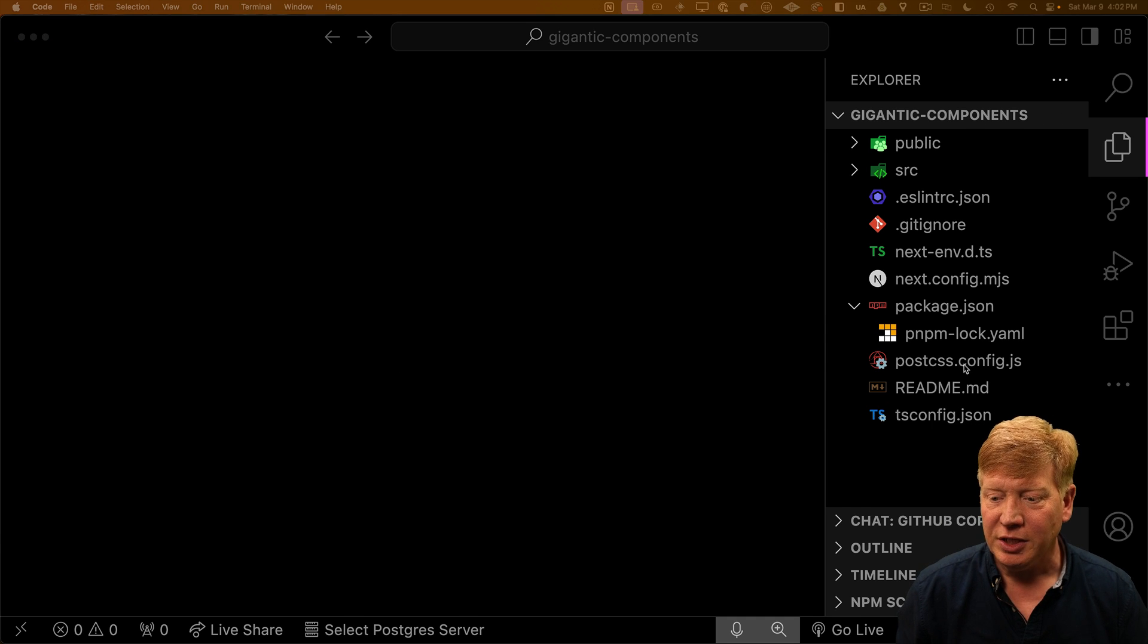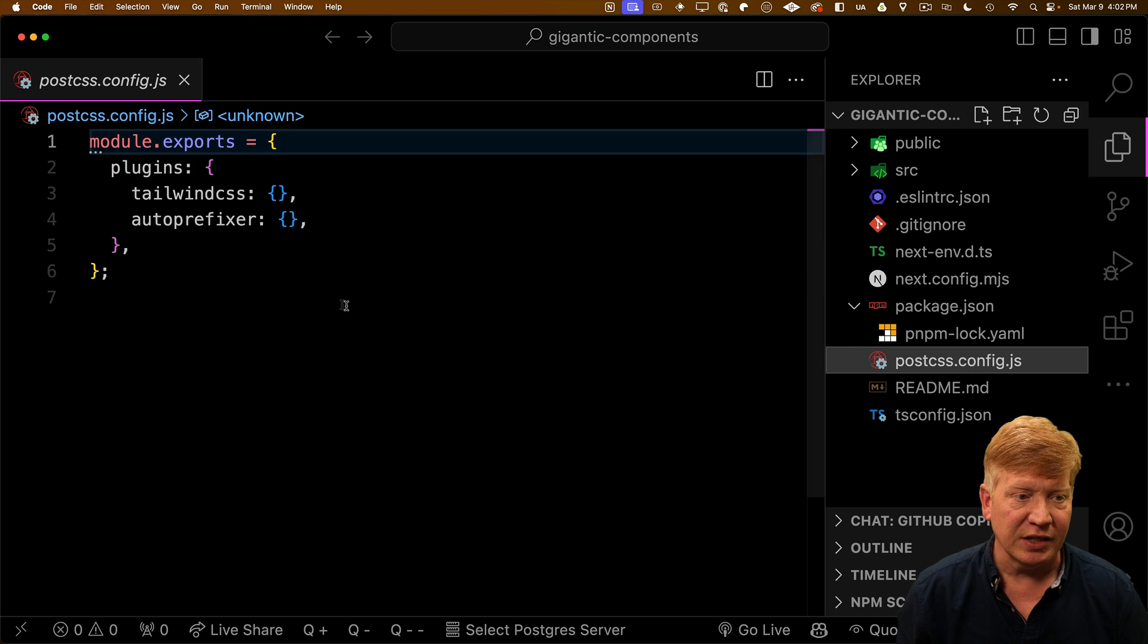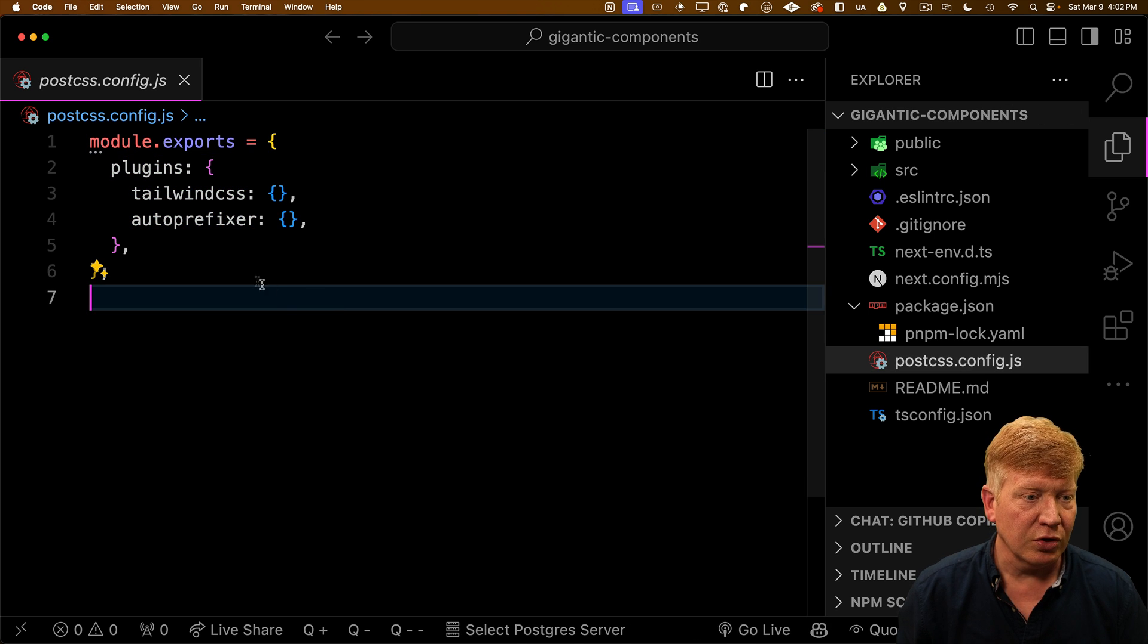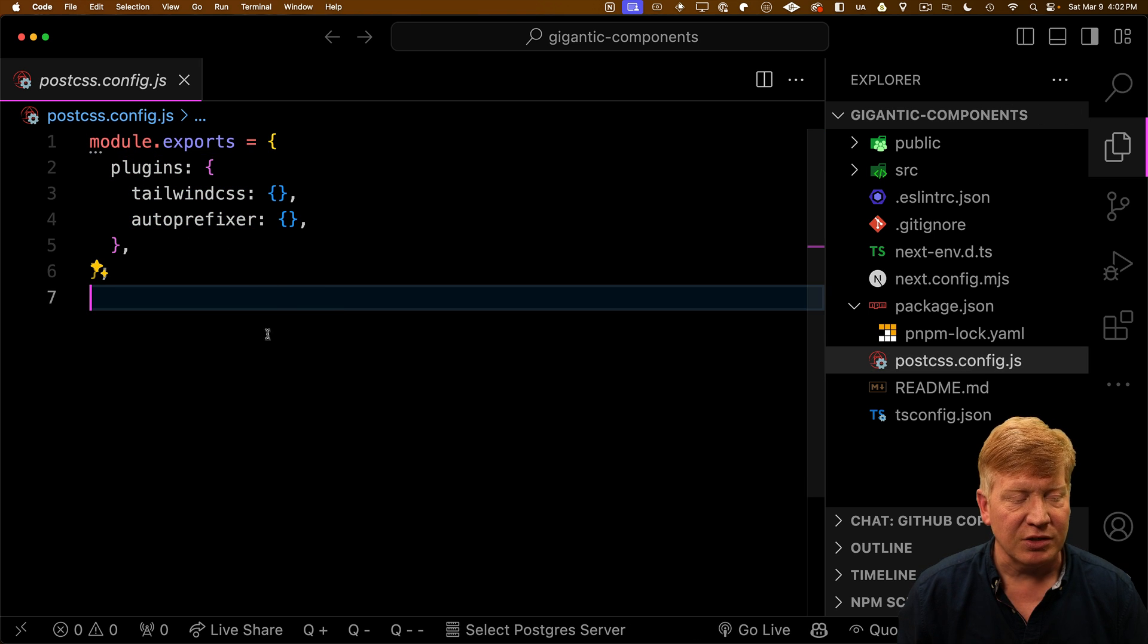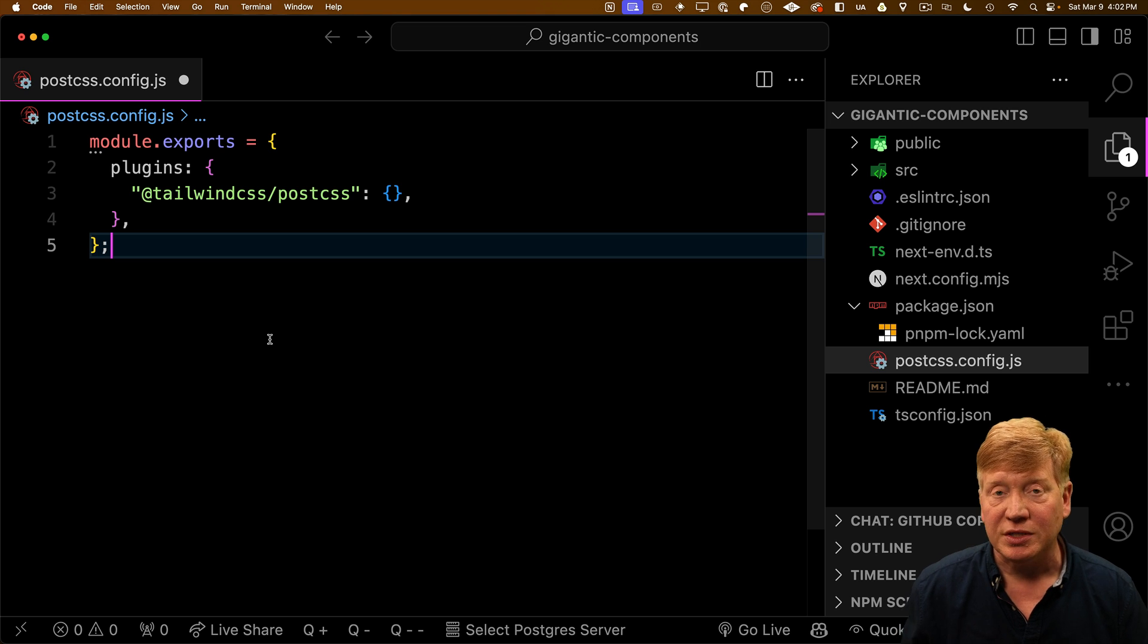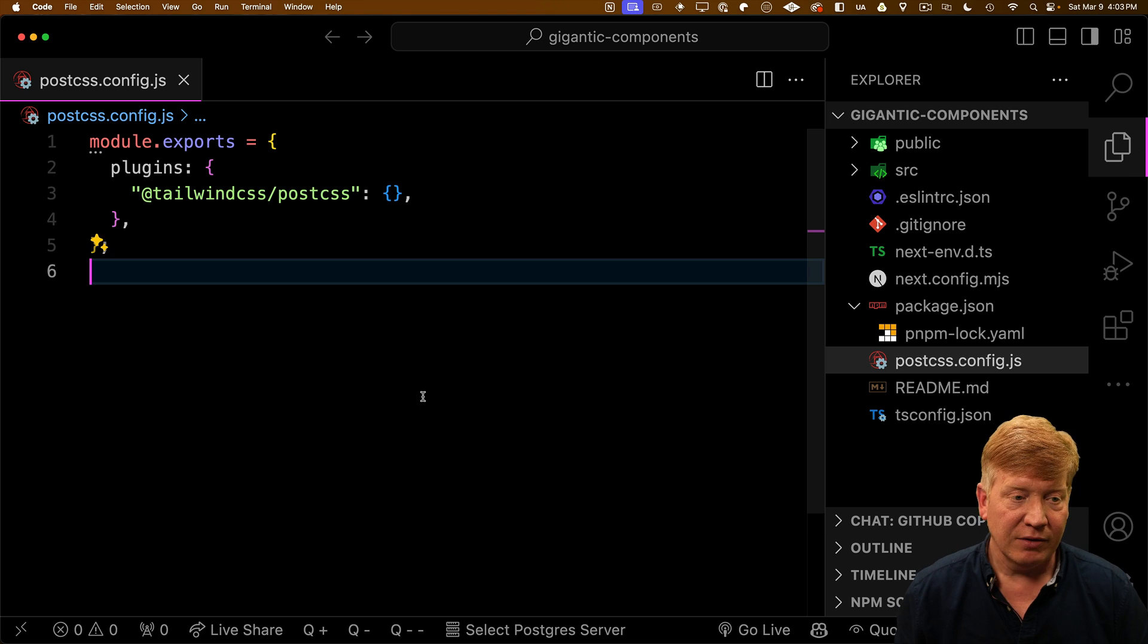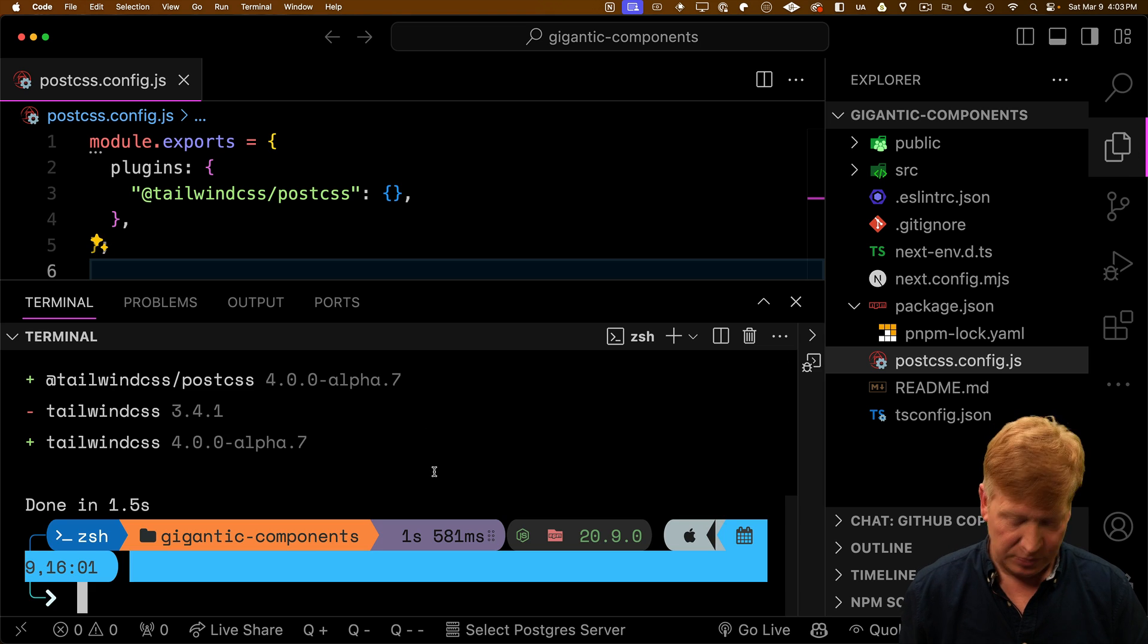But now I do need to go and alter my PostCSS config. So currently, we've got these plugins, Tailwind CSS and autoprefixer. We're going to replace that with Tailwind CSS PostCSS. Let's give it a go.